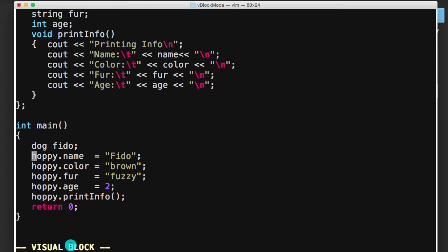And now I can highlight an entire column. So if I go down, you can see I've highlighted all the H's here. And then if I go over to the right, I've highlighted every instance of Hoppy.